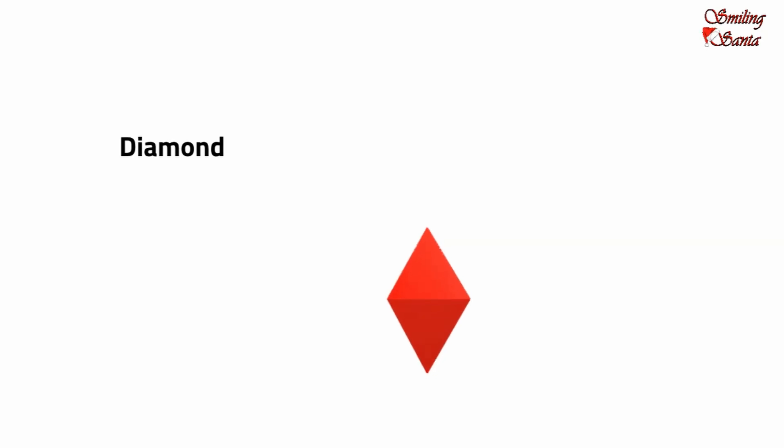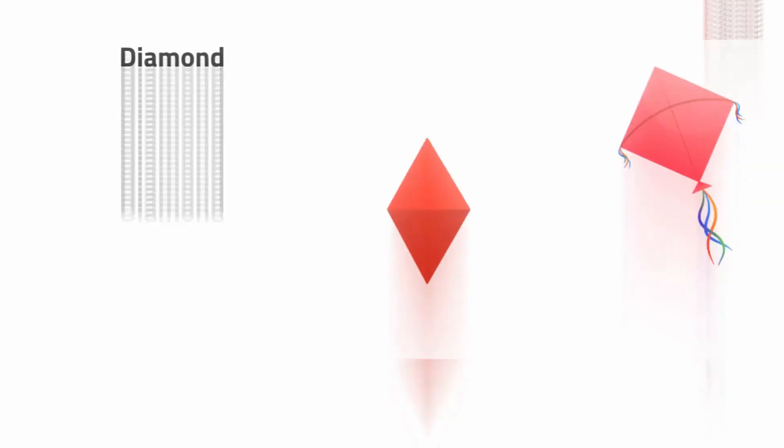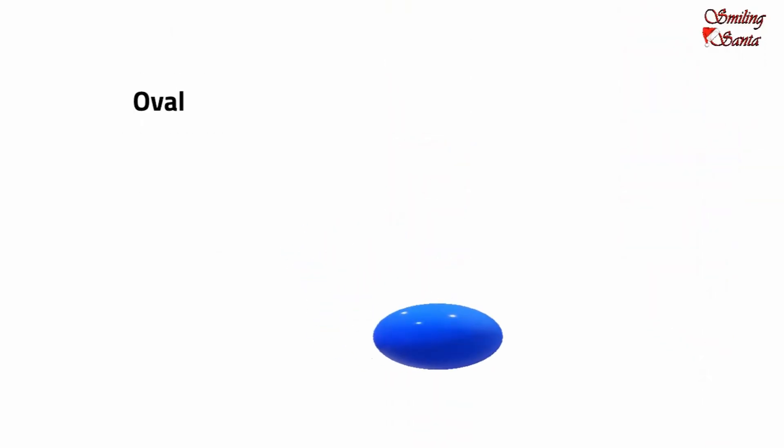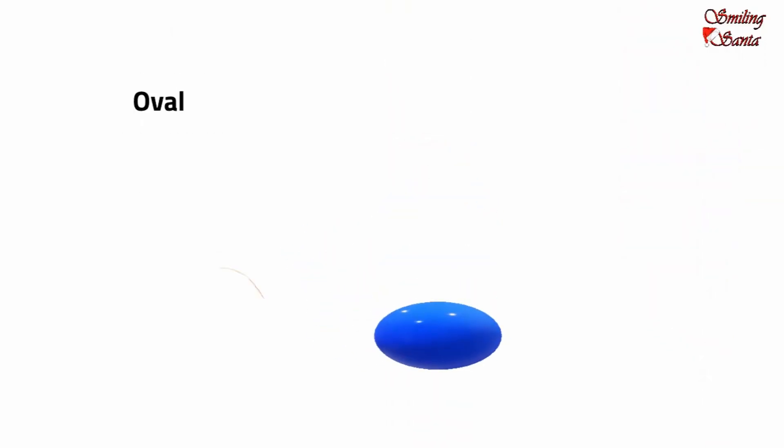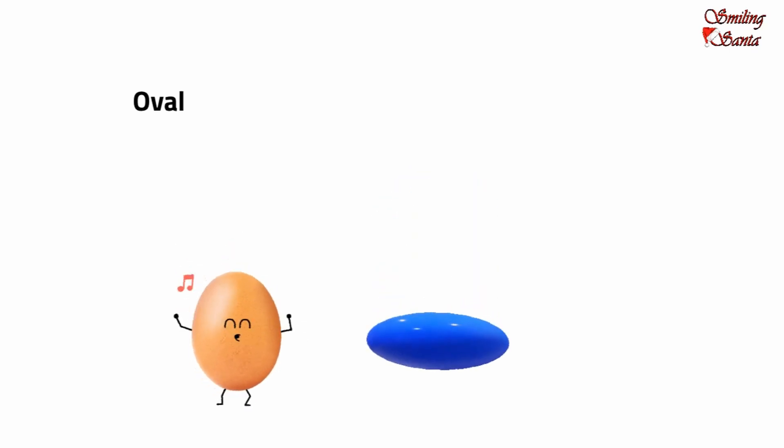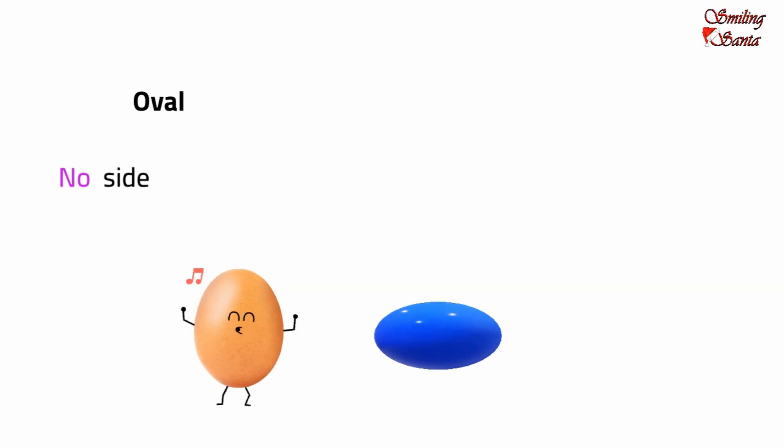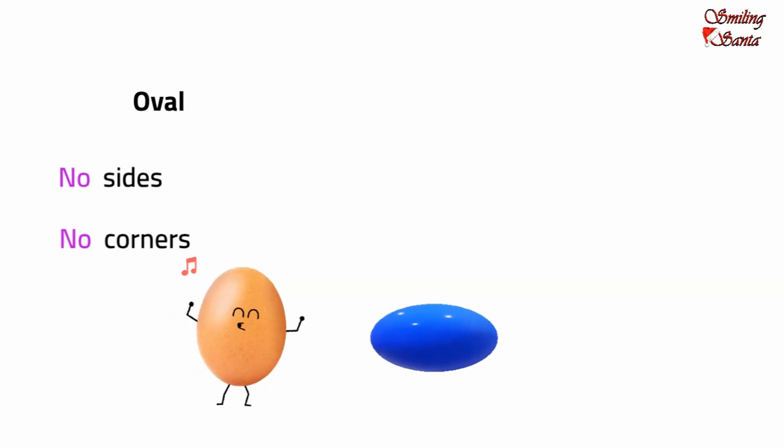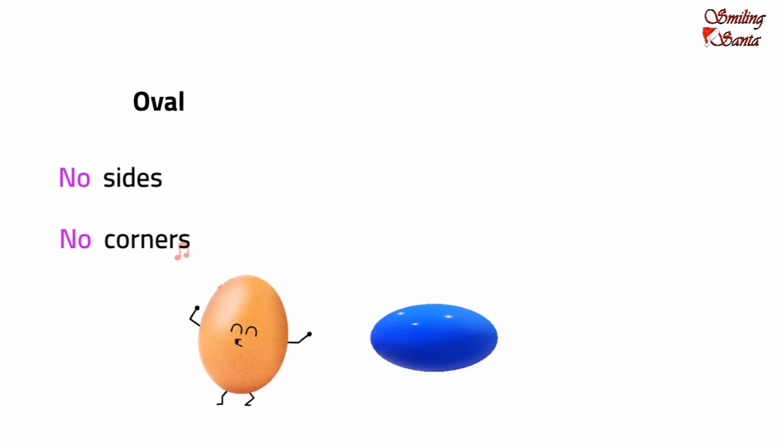What is our next shape? This is an oval. An oval shape is similar to an egg. An oval shape does not have any sides or any corners. An example for the shape oval is an egg.